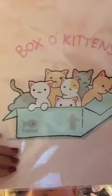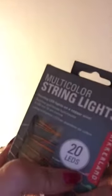The next thing I got is some multicolored string lights. I just love lights - there's no way you don't know that already.